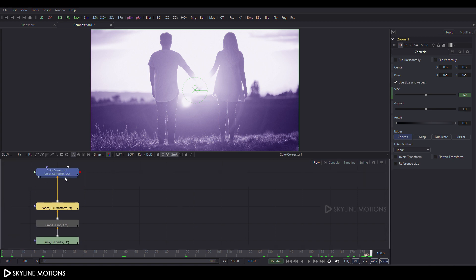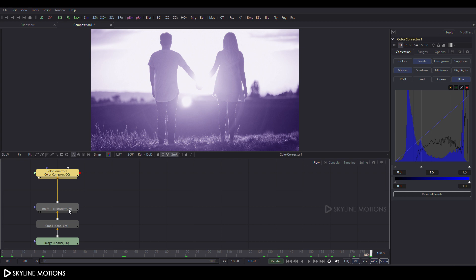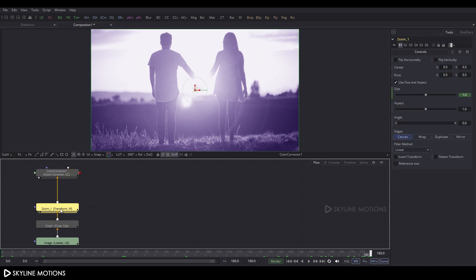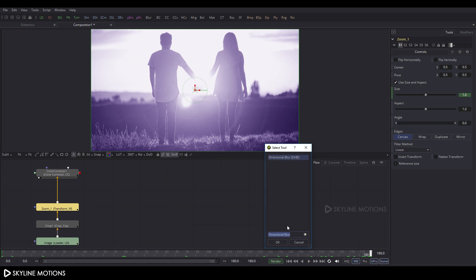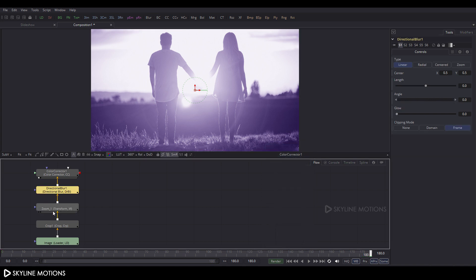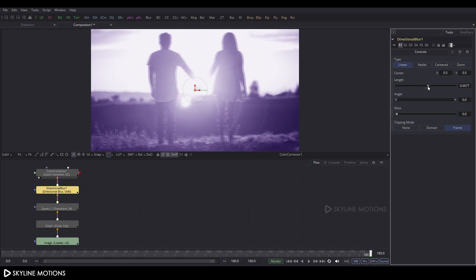Drag the color corrector into position. Select zoom_1, press Ctrl+A then Spacebar for the search box, and search for 'direction blur'. Click OK to add the direction blur node after zoom_1. Select the direction blur node and set the length value to approximately 0.01.